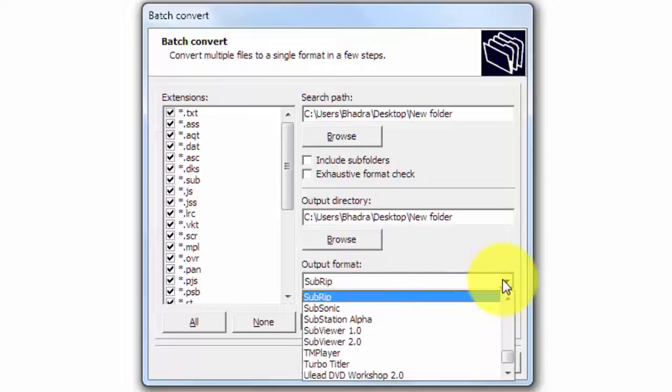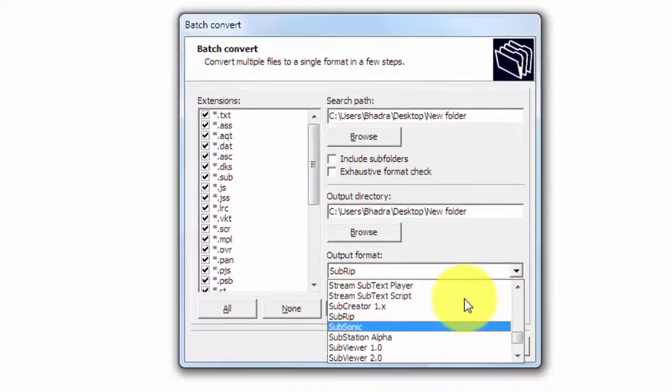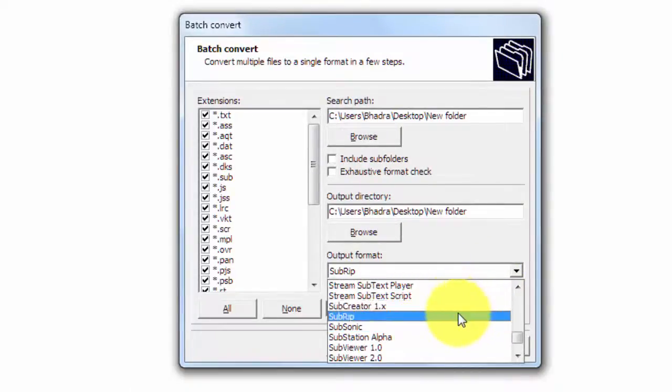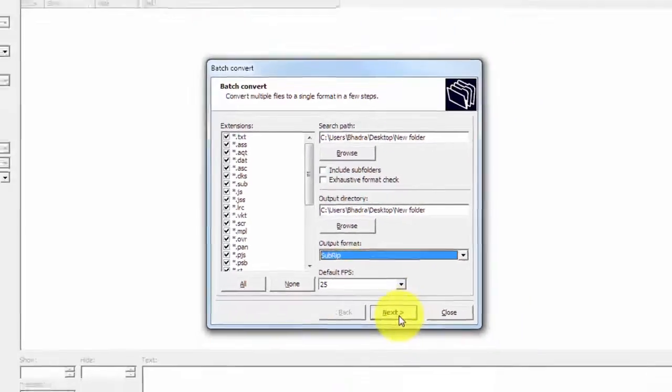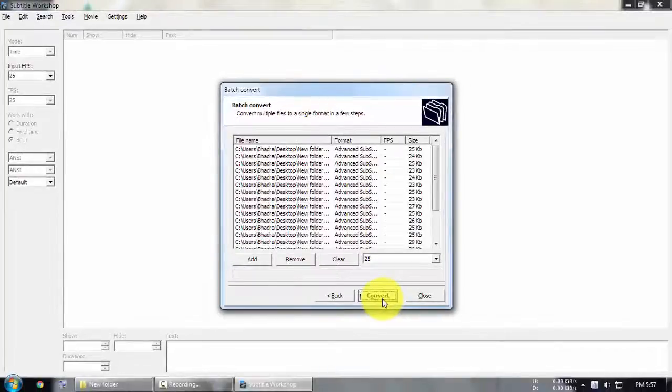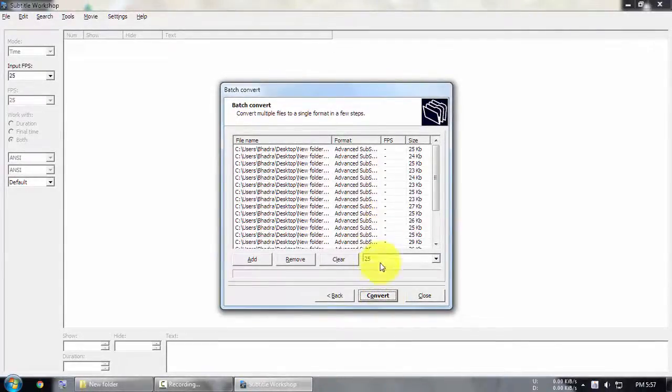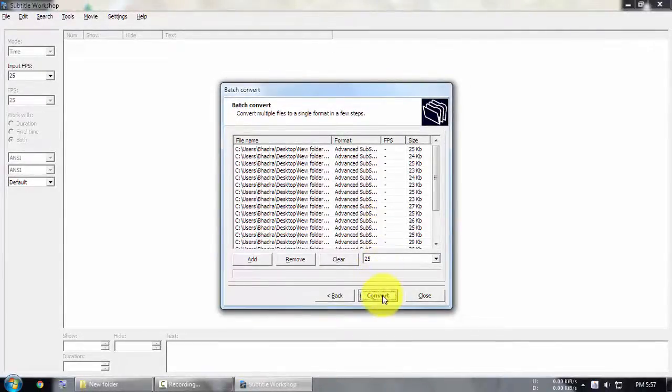Select the output format to SubRip and click next. Click on convert, that's it.